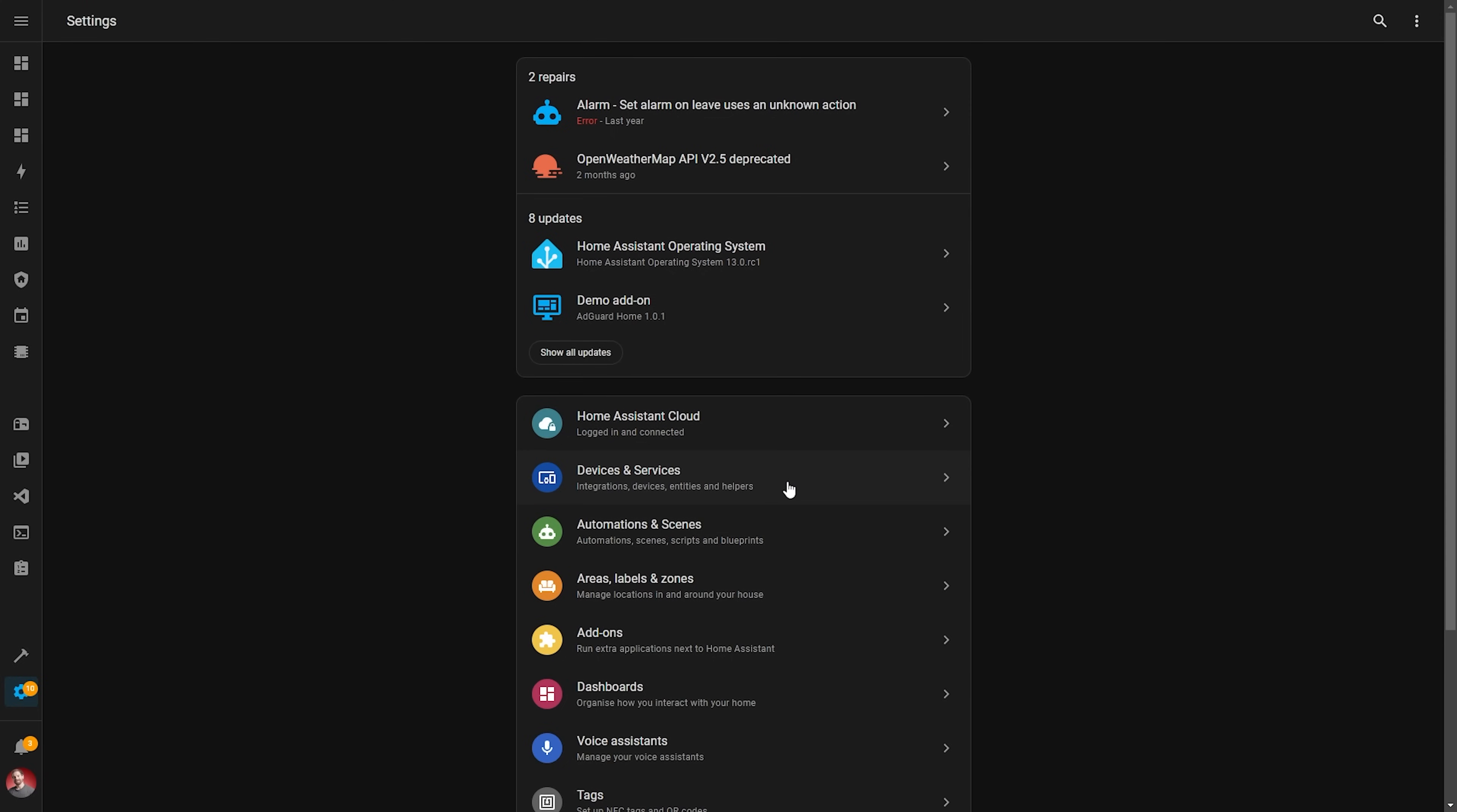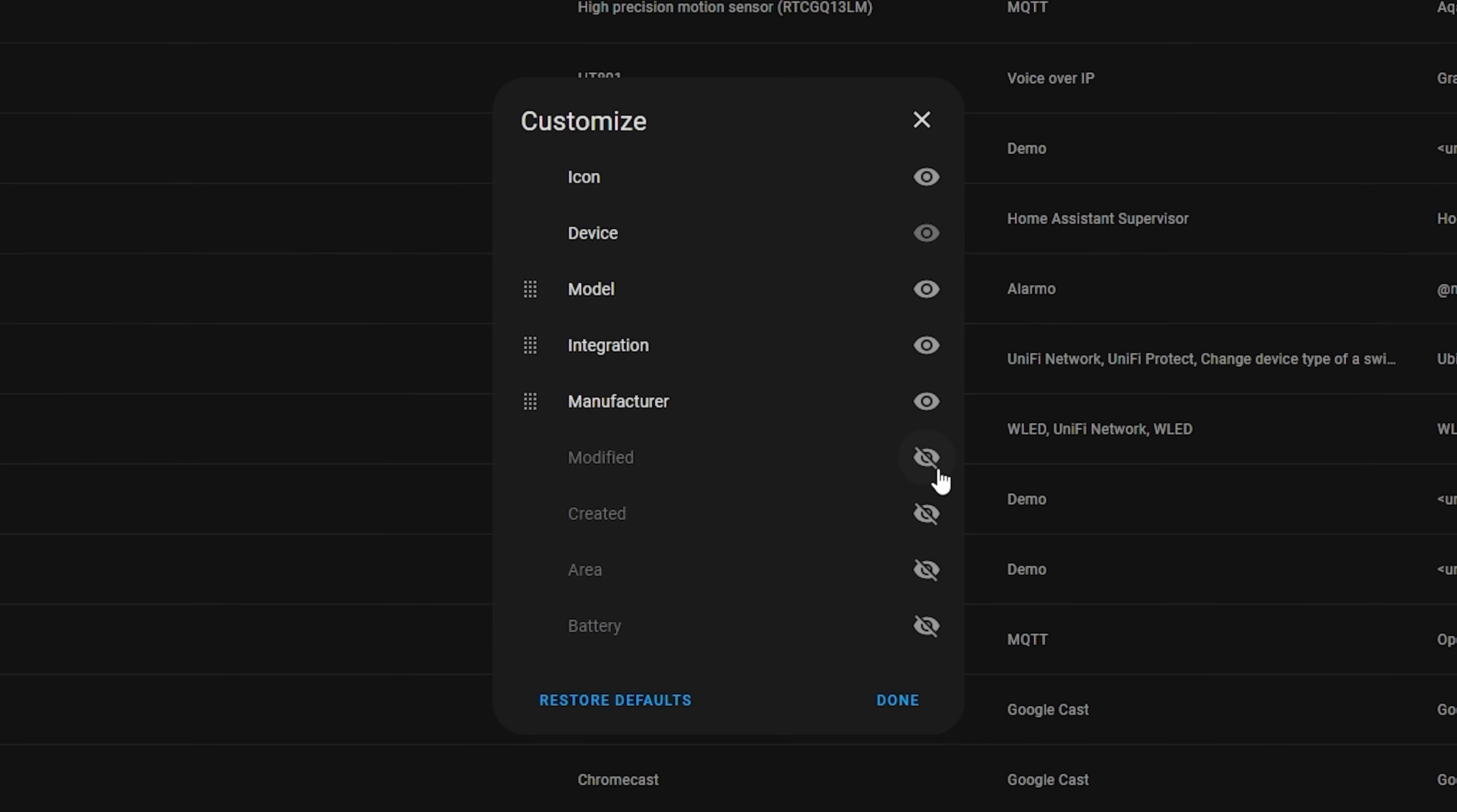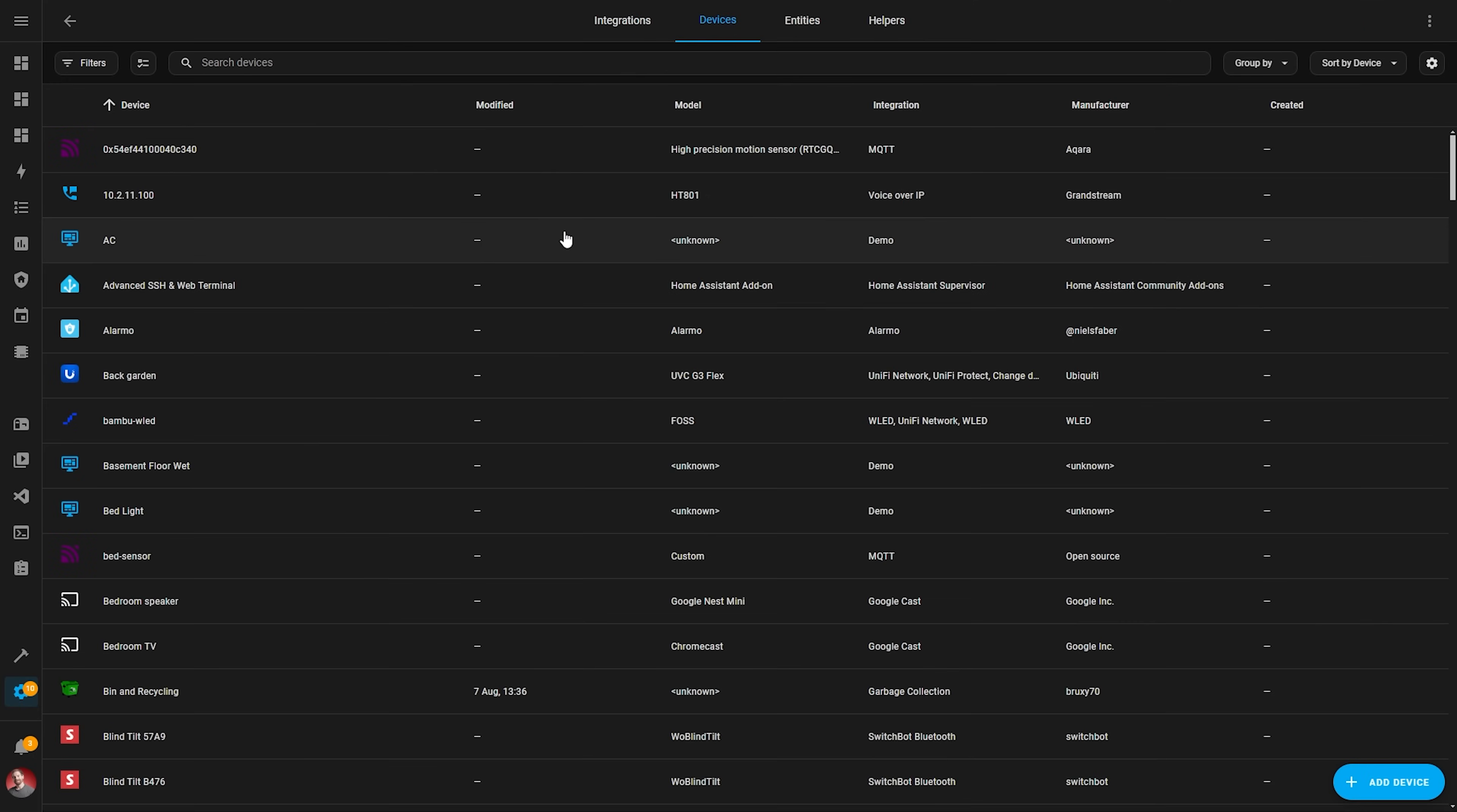Another quality of life improvement for the UI in this release is that tables now have a new field to show and sort by created or modified by timestamps, including on pages like the device page or the entity page, so that you can now find when a device was added or when it was last changed, for example.